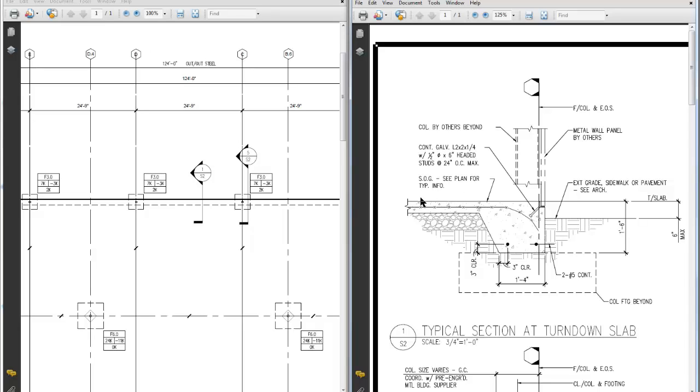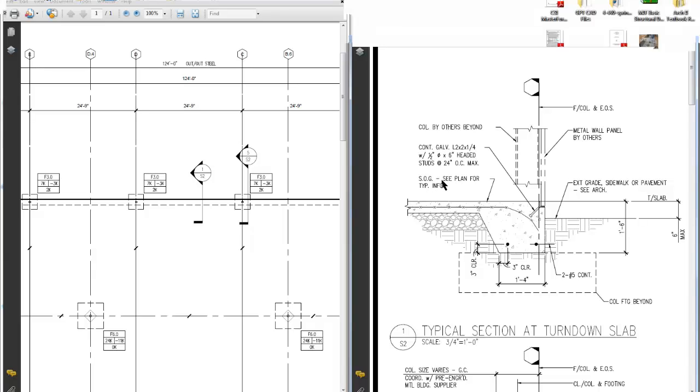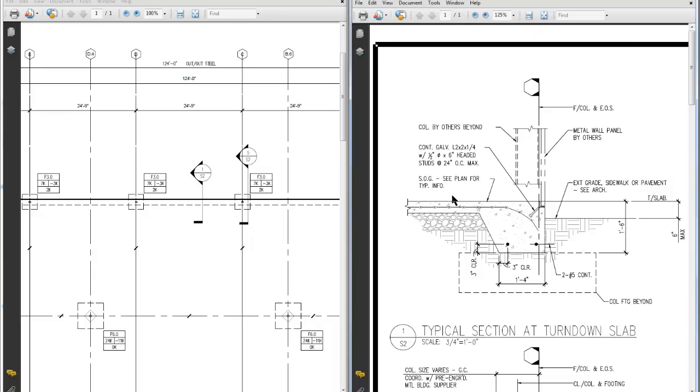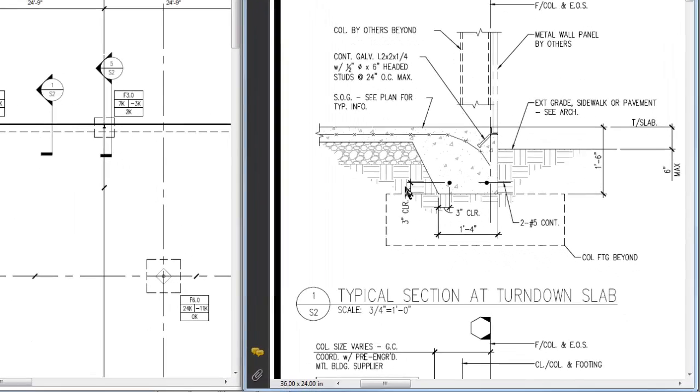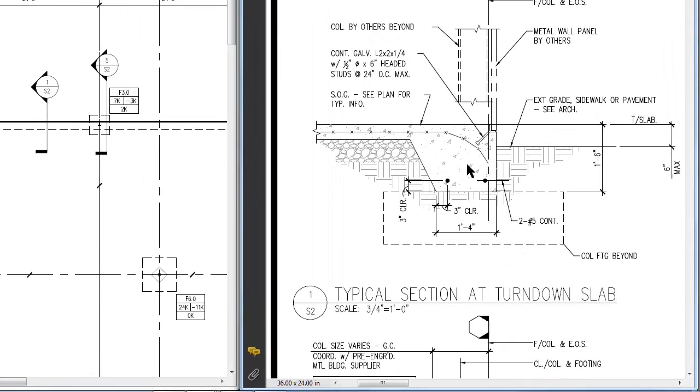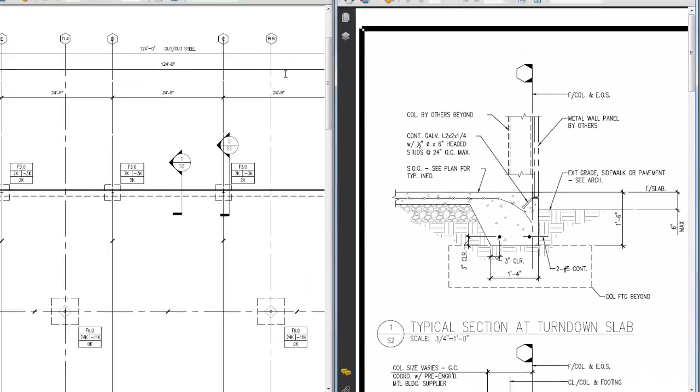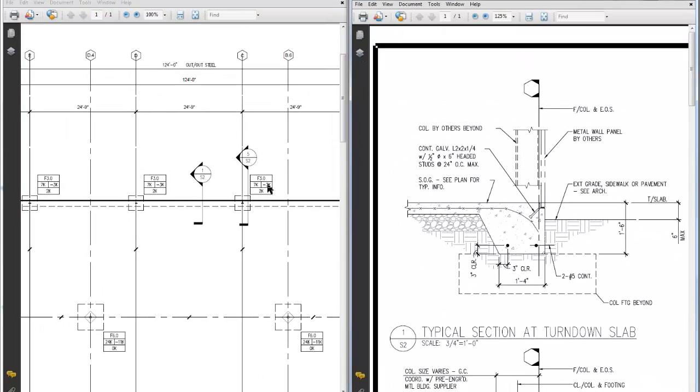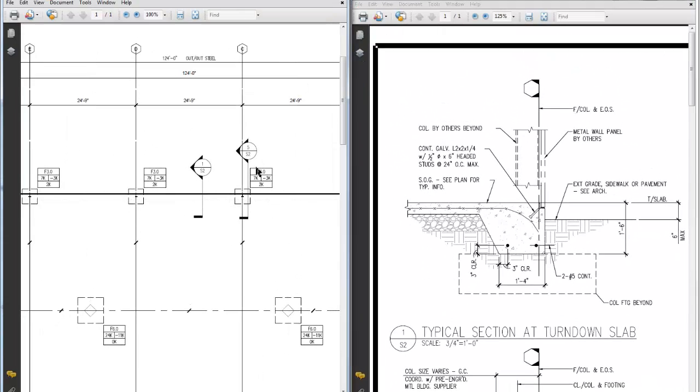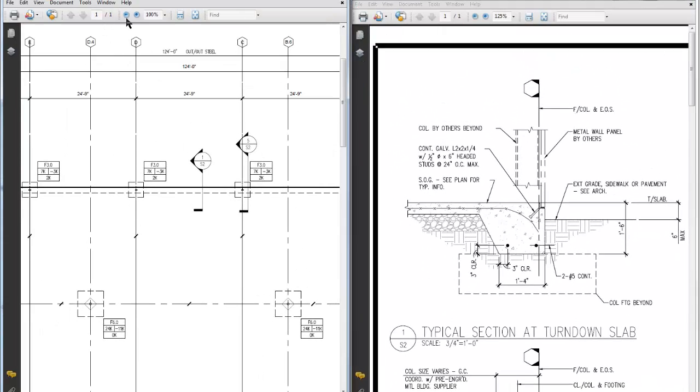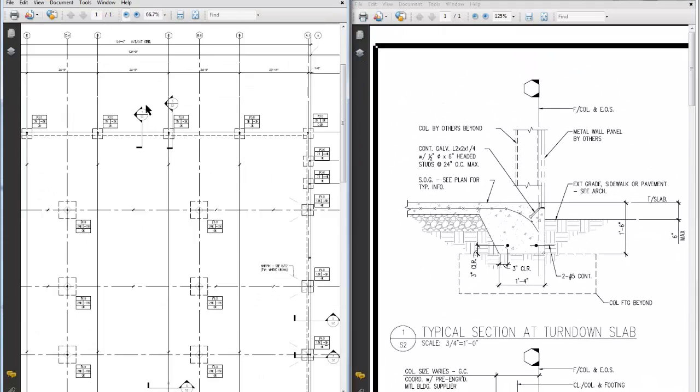This SOG, slab on grade, says plan for typical info on the plan over here. It gives information about the slab. So that's a general detail about what we're looking at over here on the left side. Again, you have your footing marks, we talked about those.